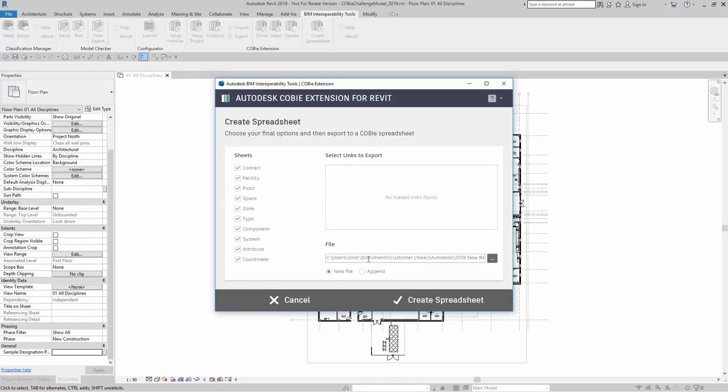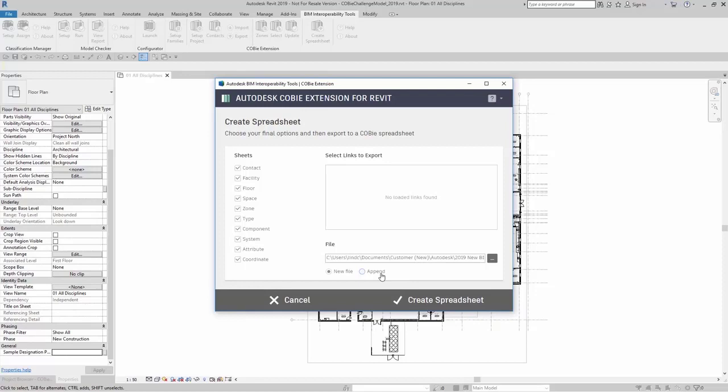Over here in the file location, you can create a new file and save it to this location, or you can append to an existing file. If you do use the append, it will add all the data to an existing spreadsheet, so you may end up with some duplicate data.